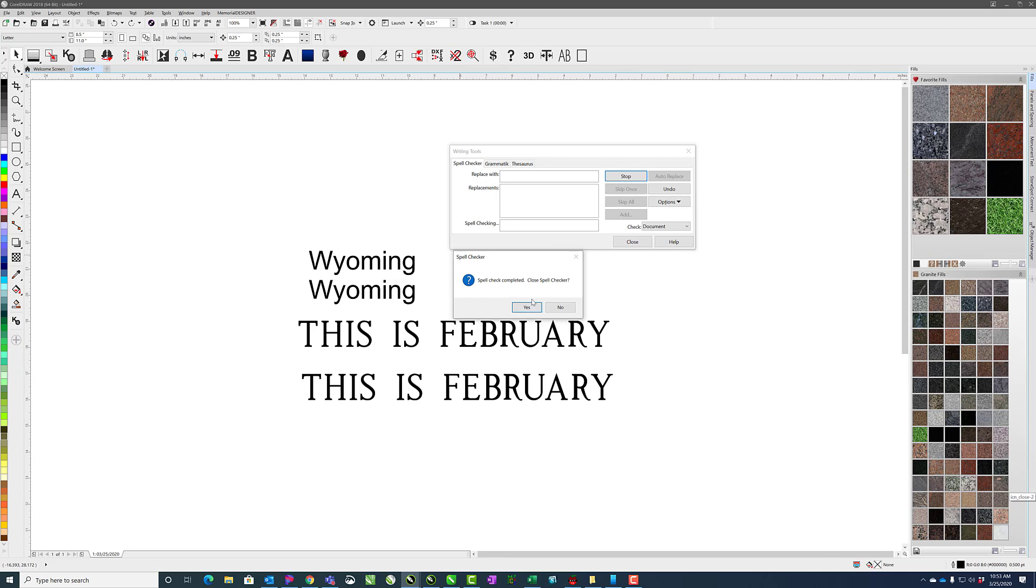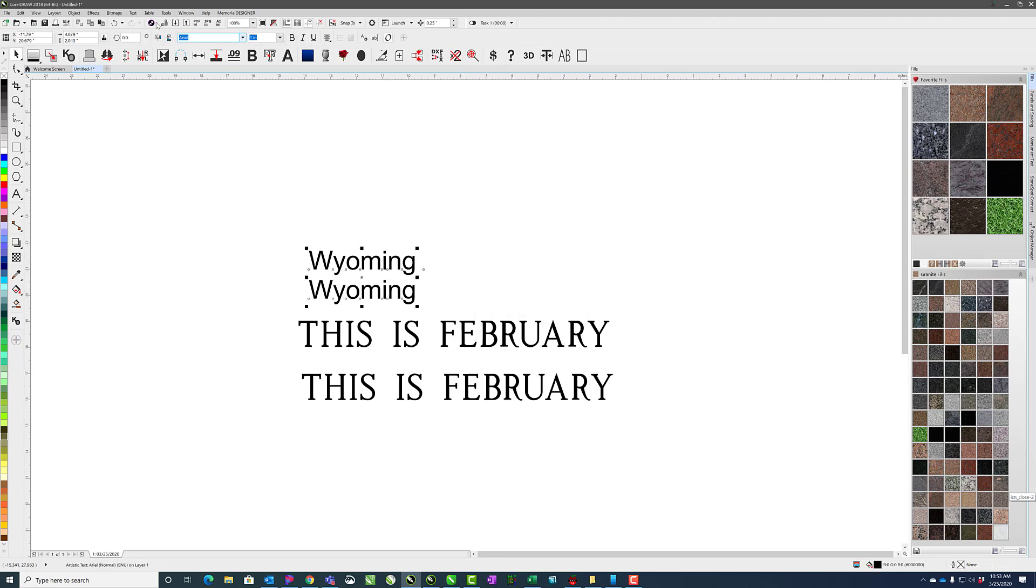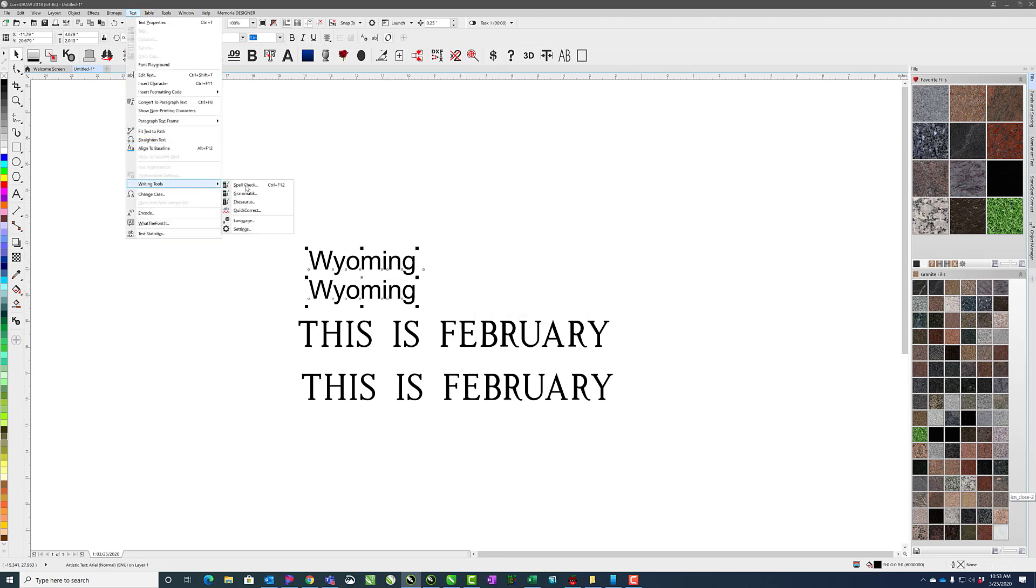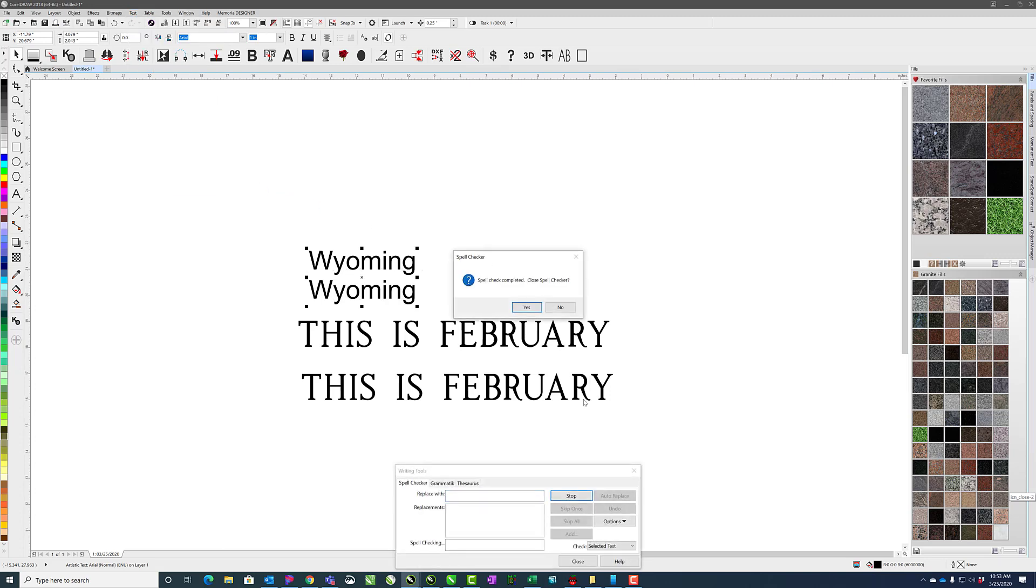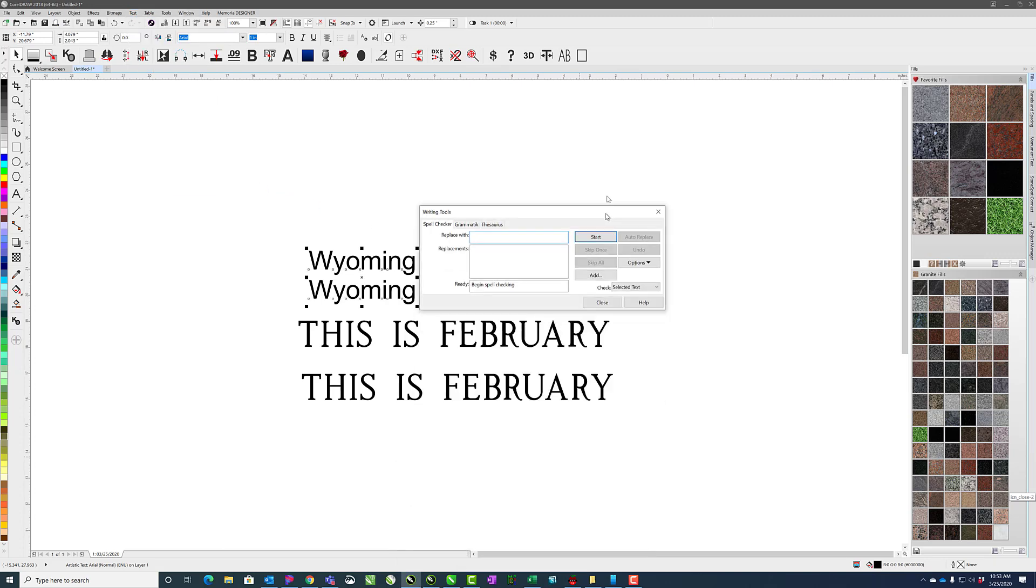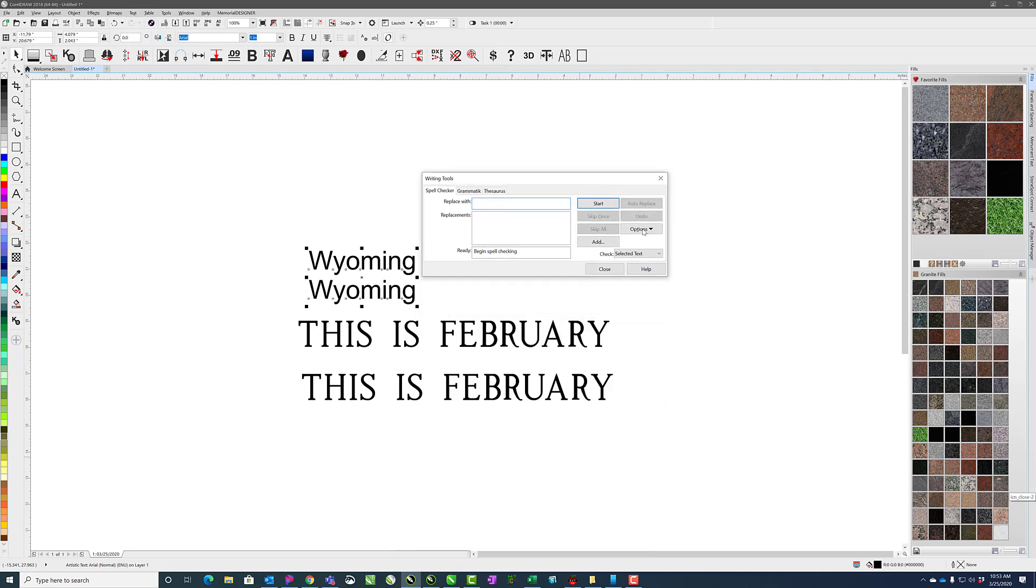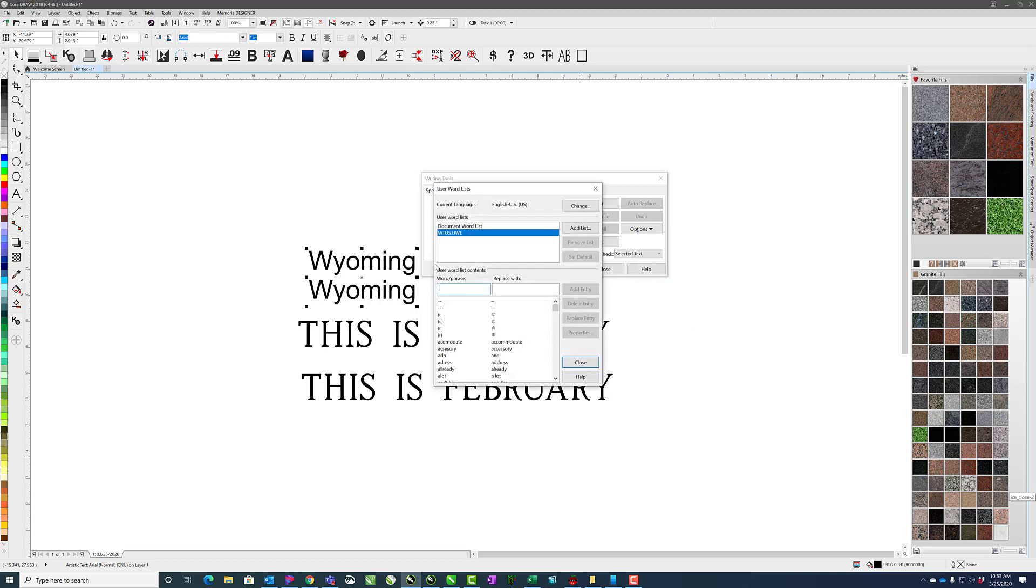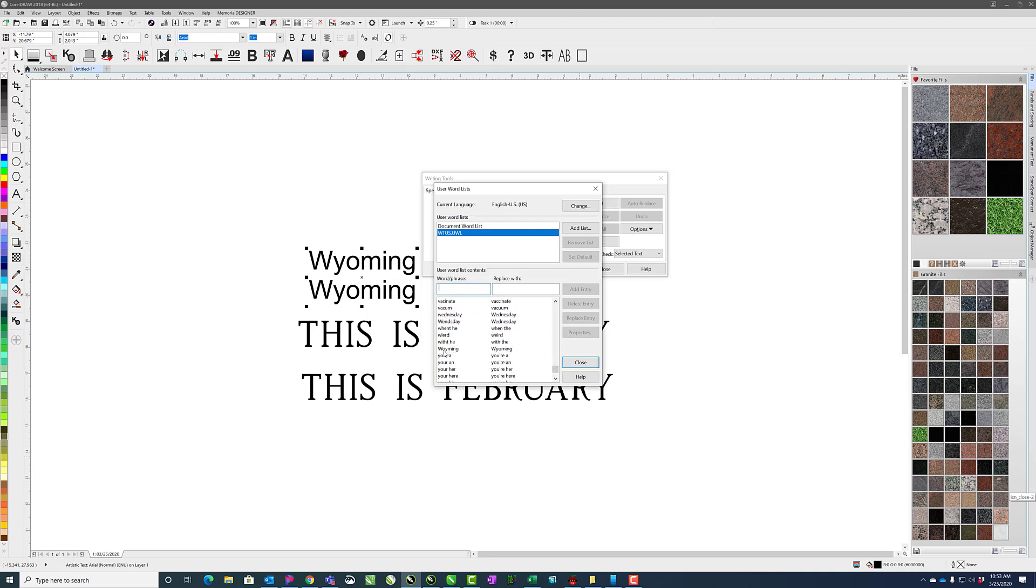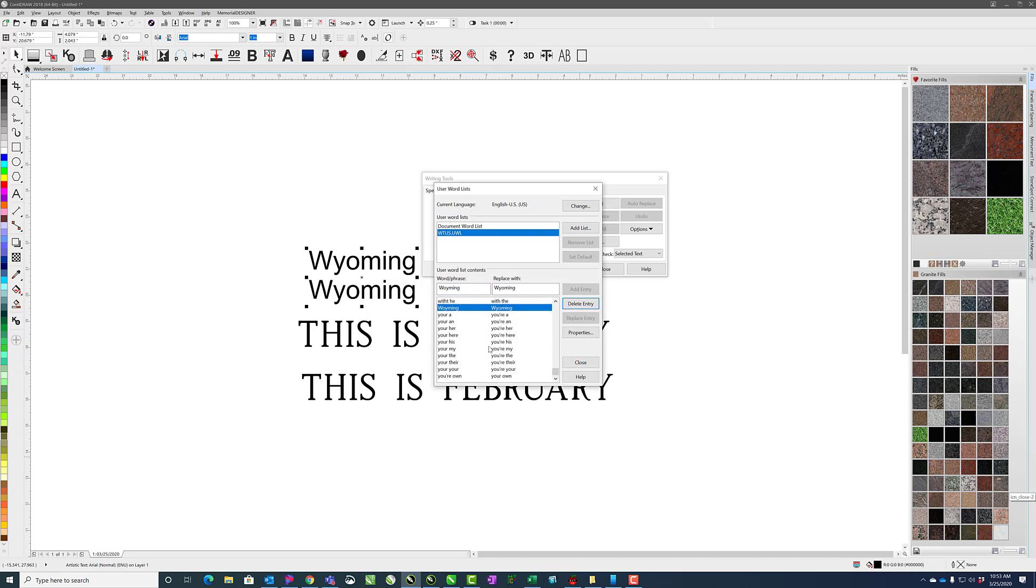That will automatically get fixed. If we want to see that list, we can go back to Spellcheck, don't close it, and click under options and say user word lists. And now we can scroll down to Wyoming and see the list, the one that we added there. So if there's things that you're misspelling often, you can add those to this list so that they automatically get fixed.